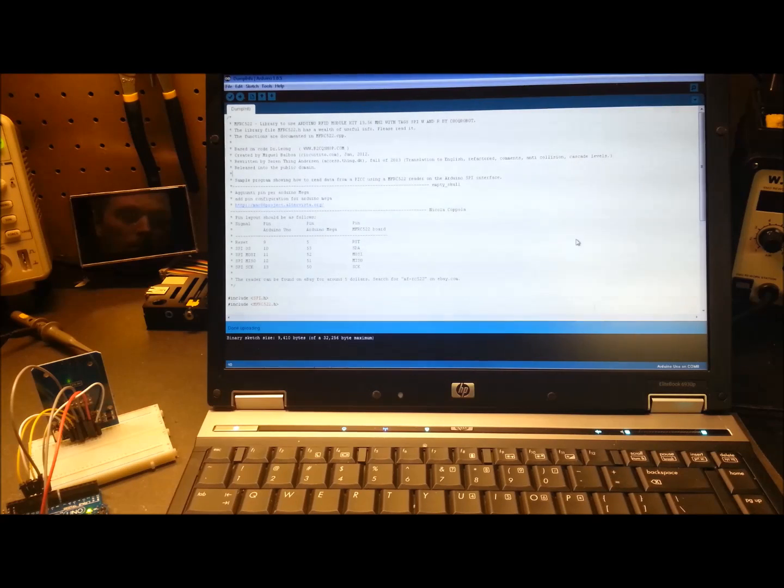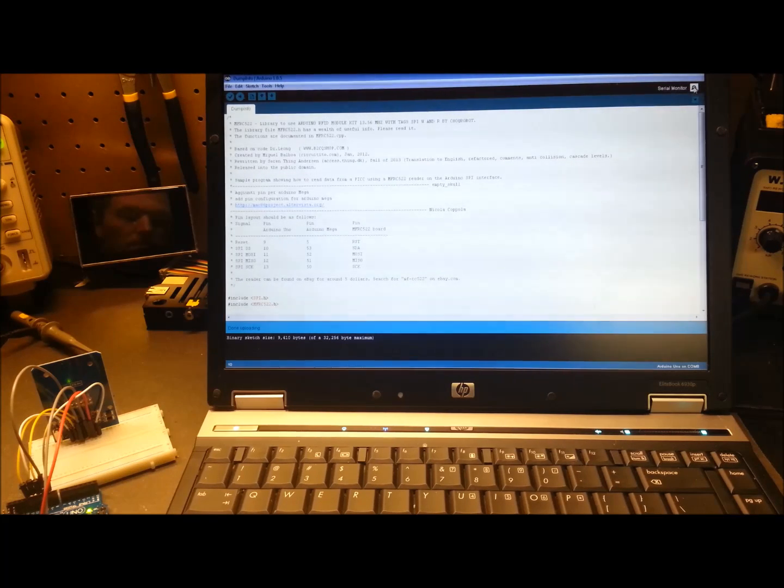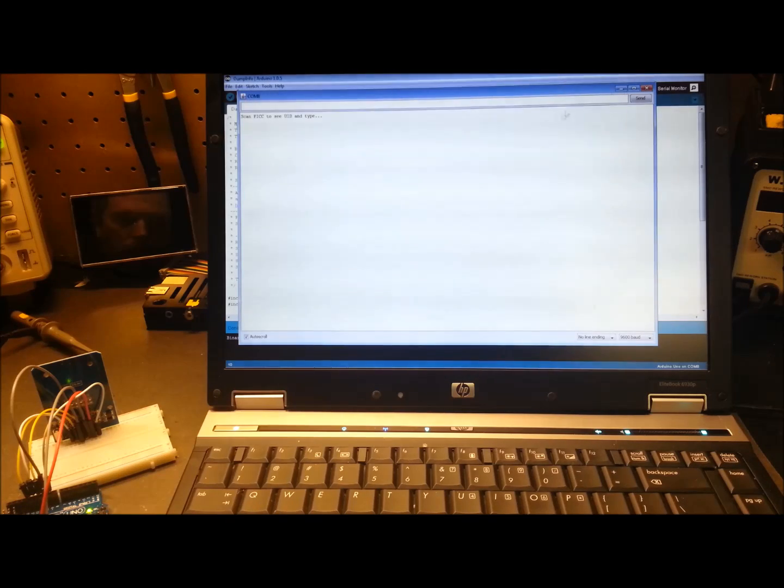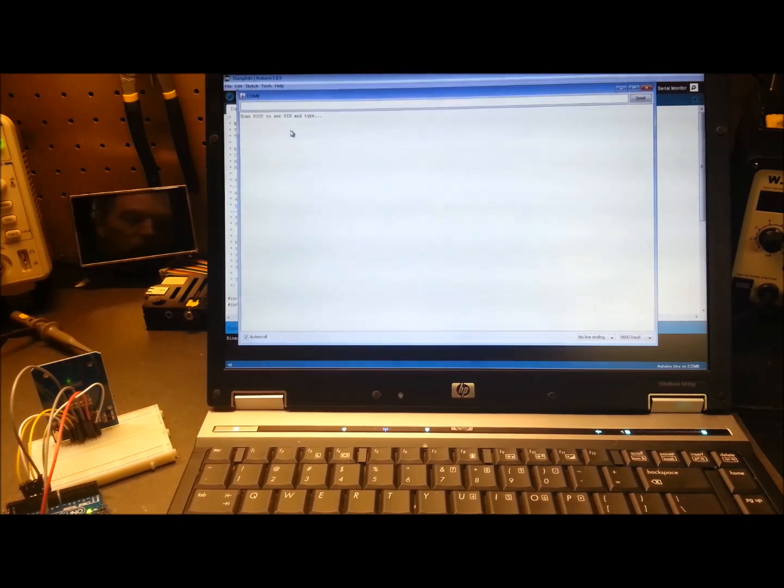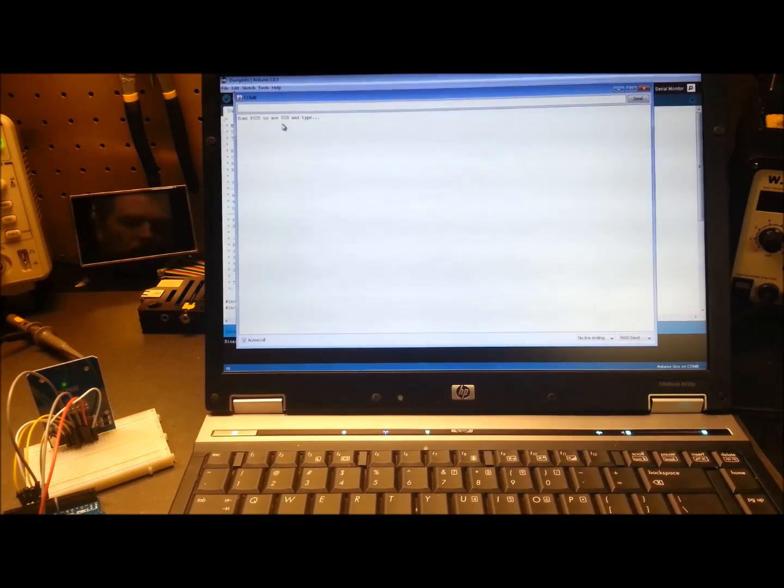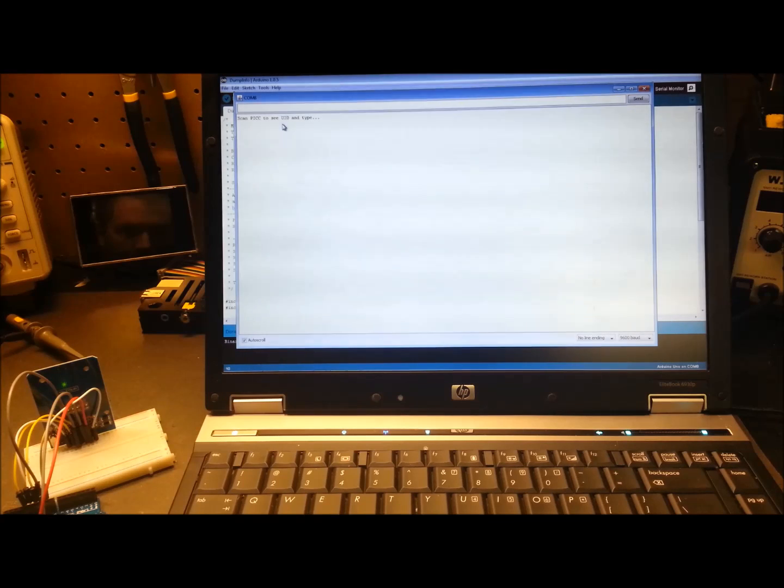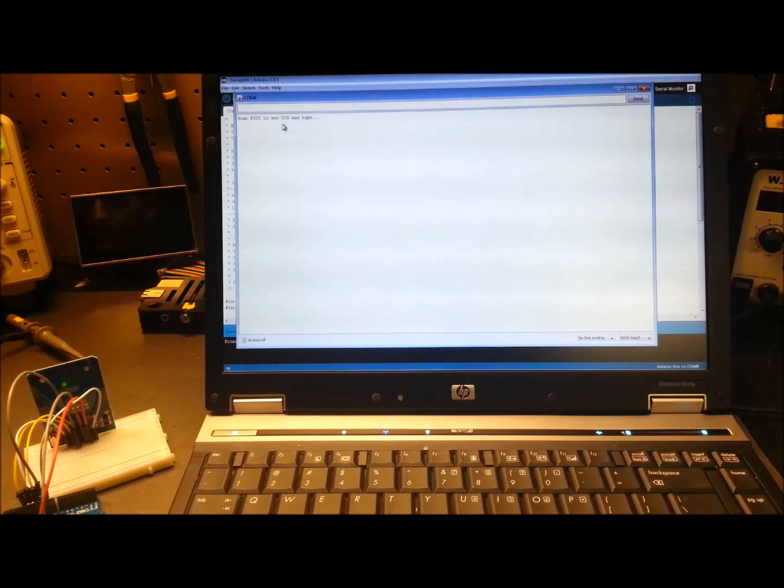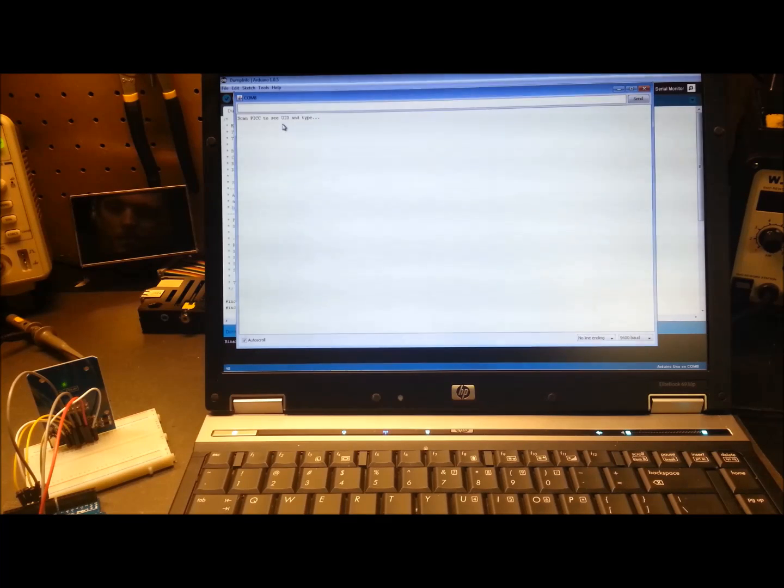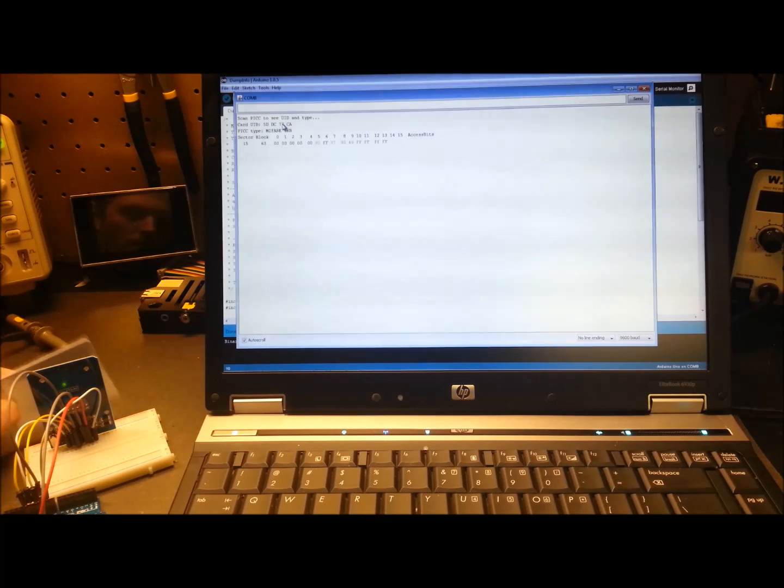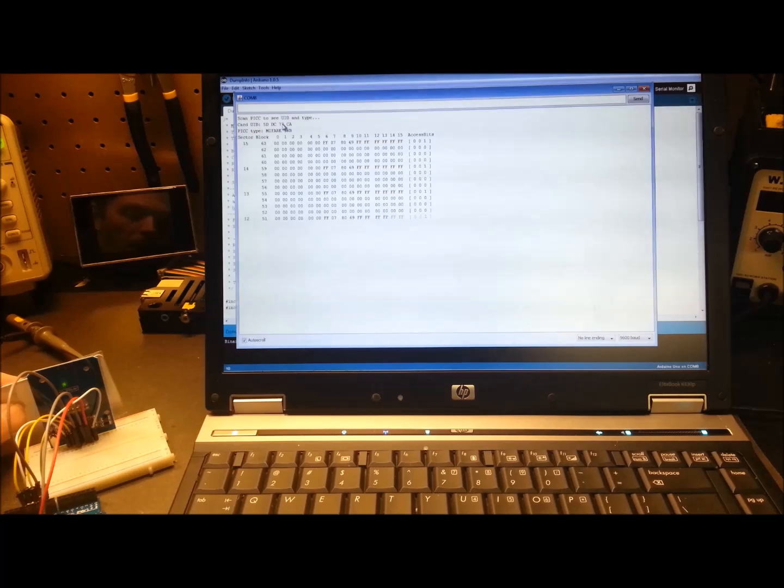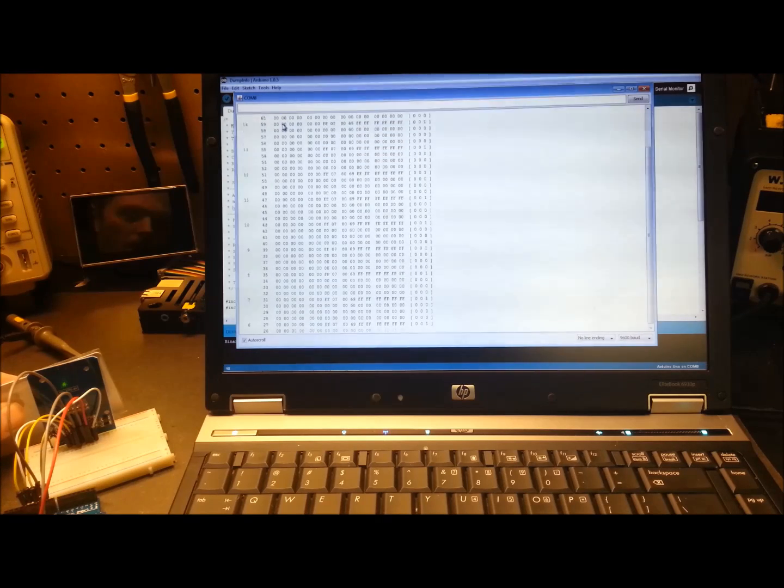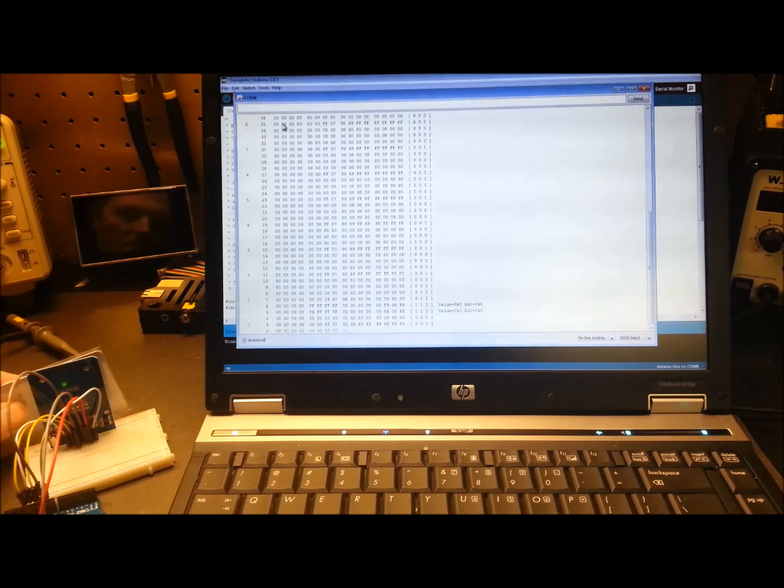Once you download the examples it shows up in your examples folder and it will show up. What I did is RFID master and let's do dump info on the card and I've got that sketch open. All you do is open a serial port, open a serial window, and you'll see it echoes 'scan PICC to see UID and type.'